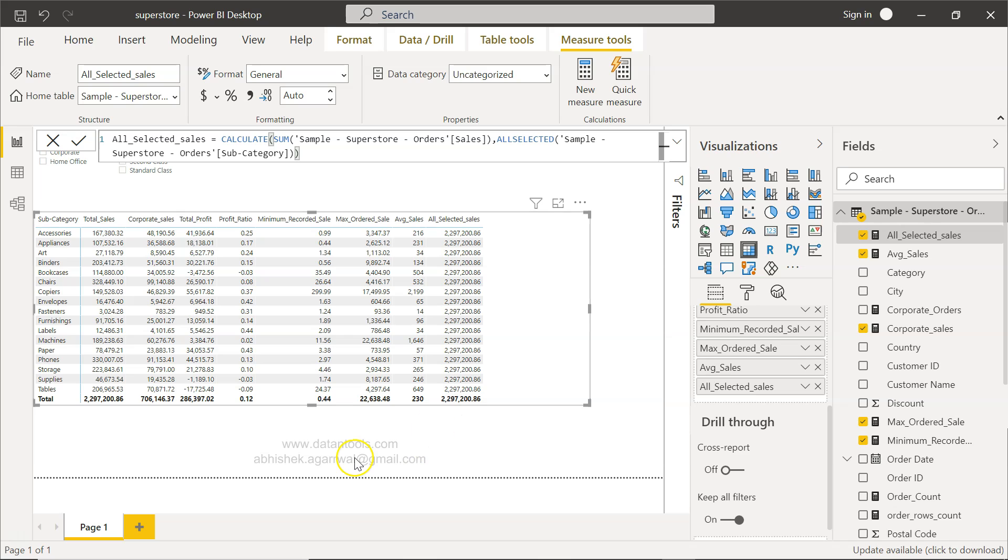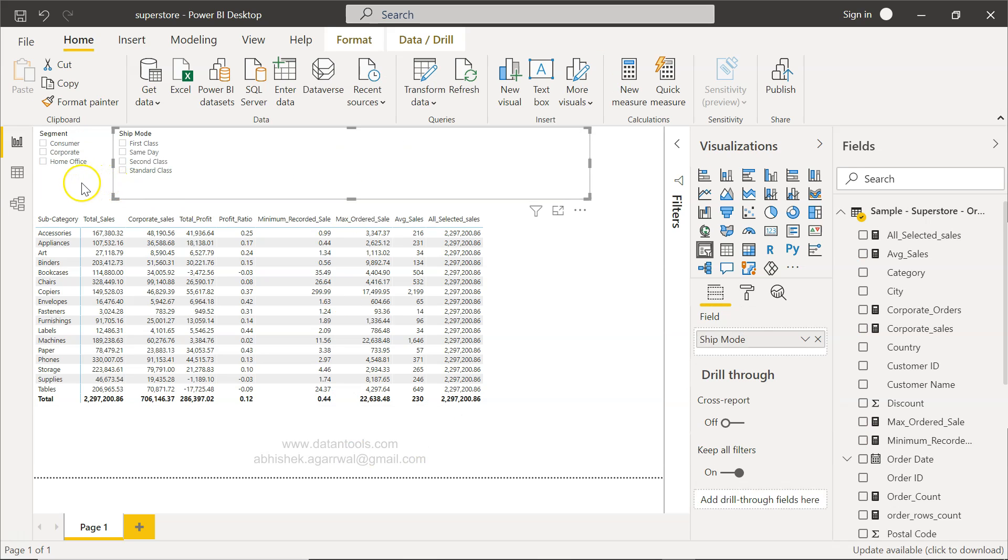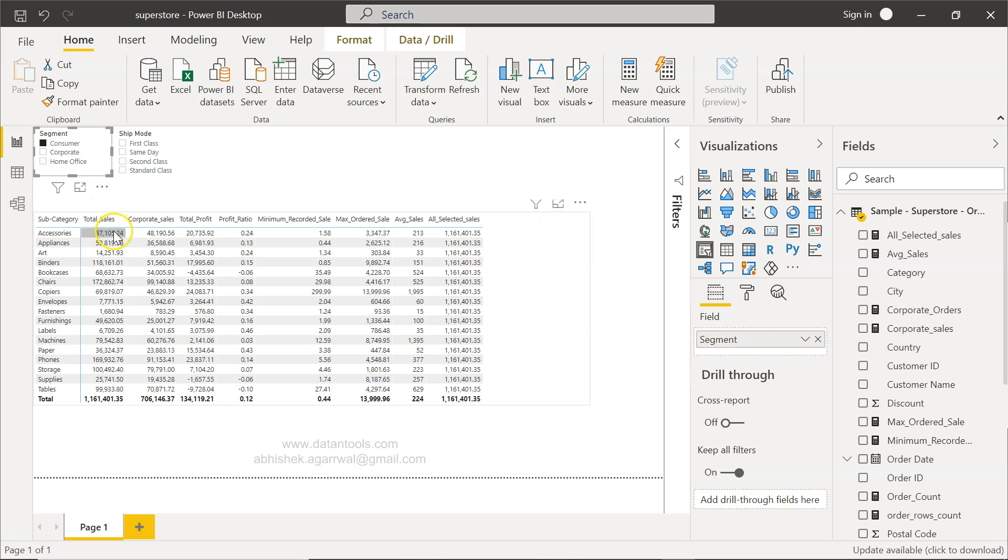If you select any filter, for example consumer, whatever the total will be over here will be populated for each of these columns.